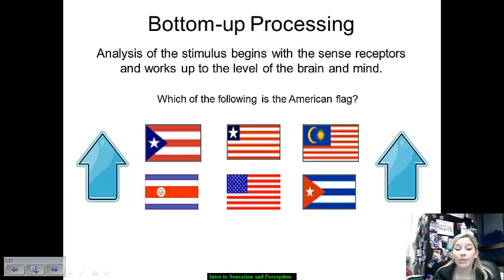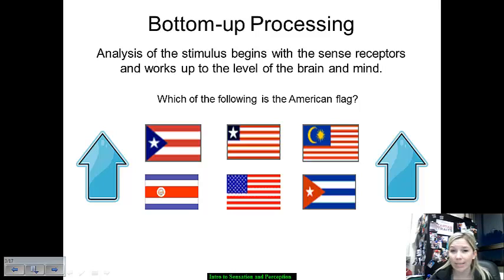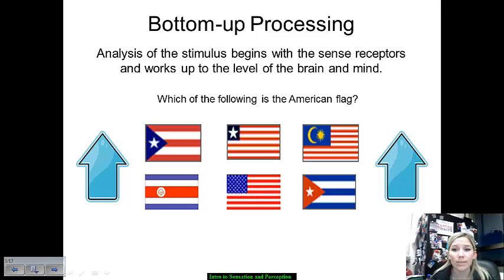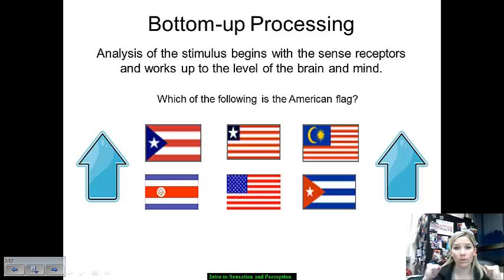One way that we go about attempting to detect the physical world around us and to process it — essentially combining the processes of sensation and perception together — is bottom-up processing. In this scenario, we take an analysis of the stimulus that is presented to us with our sensory receptors, and then we work on building up to processing that at a more general level. We look at the specific parts first and then bring it out to the whole.